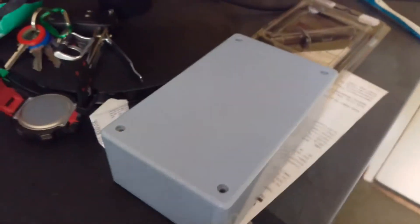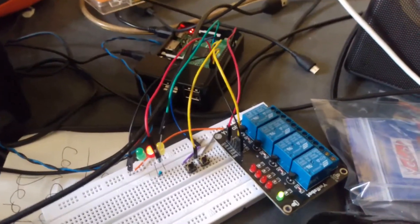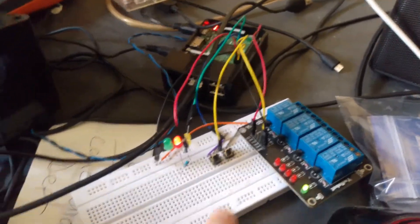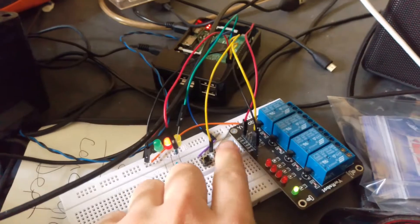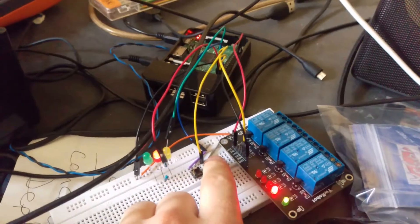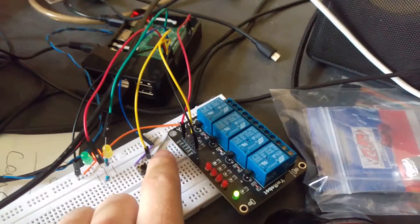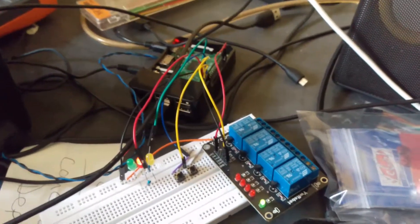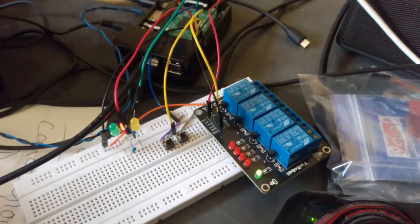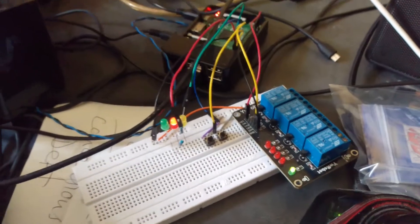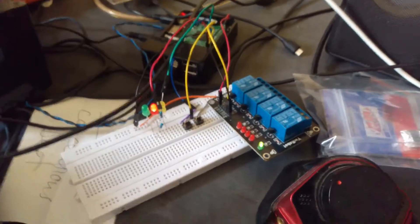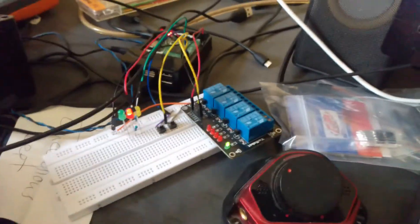There'll be two buttons. One that controls a bedside table light using a relay, and then the other button will call me in the other room in case I've got headphones on or something like that.